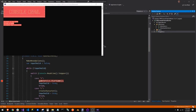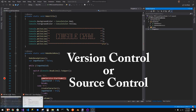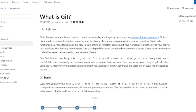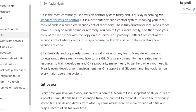We're going to take a quick sidestep at the beginning of this tutorial to talk about something super important that you need to know about when developing programs — that is called version control or source control. In other words, Git. Git is the most commonly used version control system today and is quickly becoming the standard for version control.